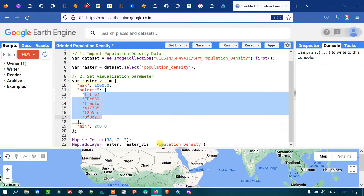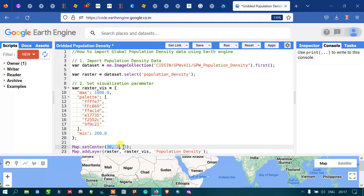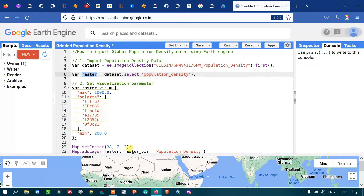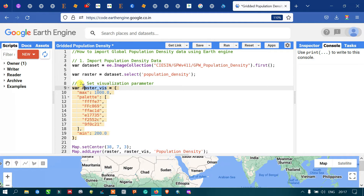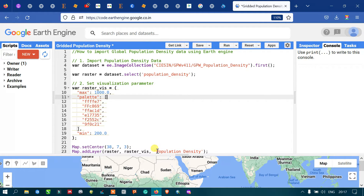To visualize the population density in Earth Engine, we use 'Map.setCenter()' with a latitude, longitude, and zoom level of 3. Then we add our layer using 'Map.addLayer()' with the raster data and the rasterVis visualization parameters, outputting the layer as 'population density'. Now let me run this code — go to the option called 'Run Script' and click run.